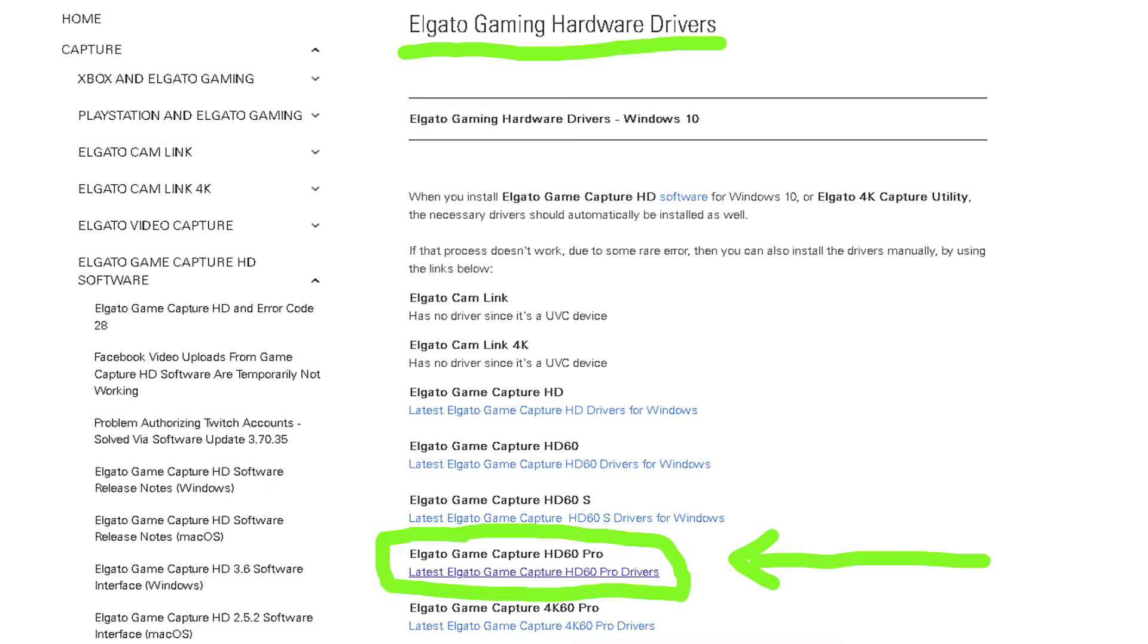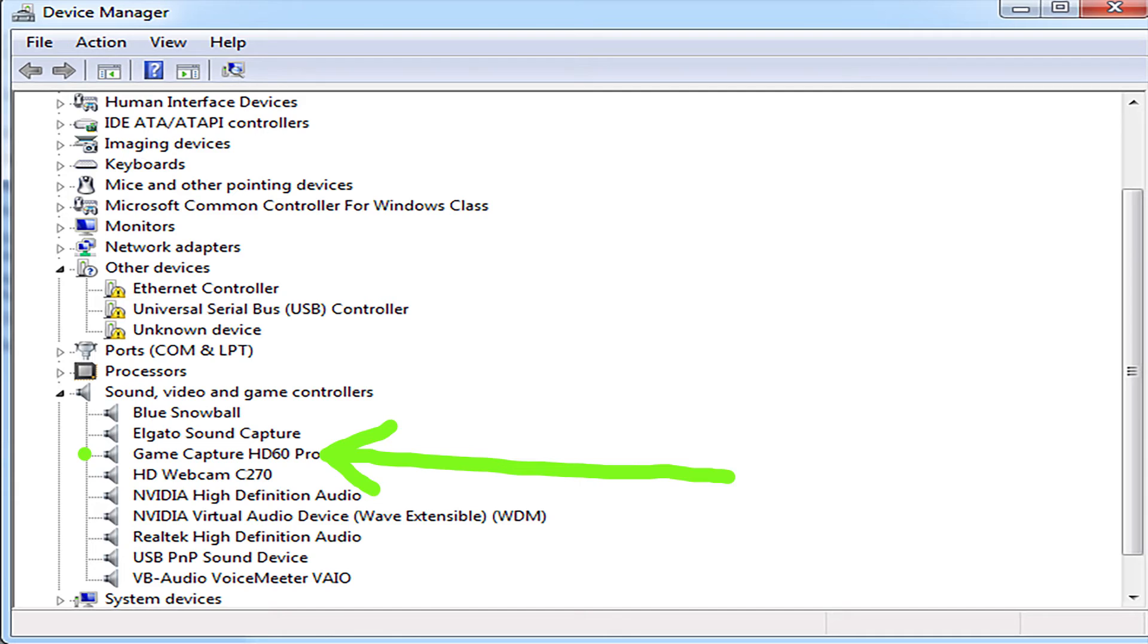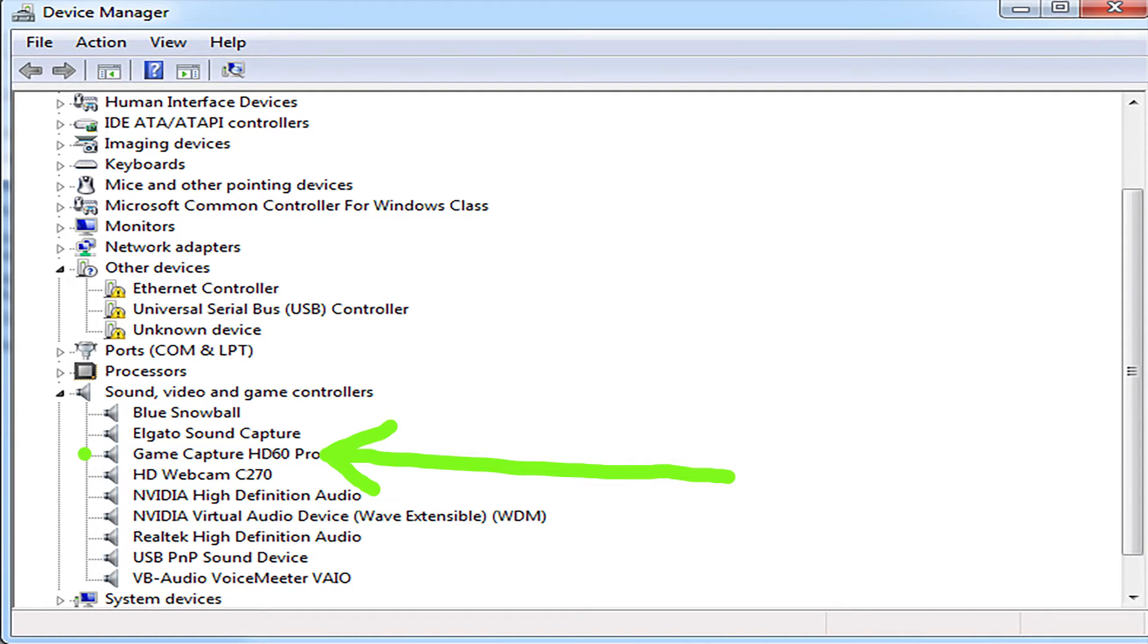And look for your specific card, which I have marked here, the Elgato HD60 Pro. So go ahead and follow that link, download and install that bad boy. Fire up your device manager, and under Sound Video and Game Controllers, you should see this Game Capture HD60 Pro.